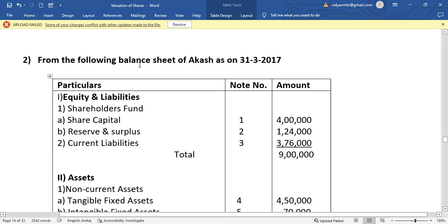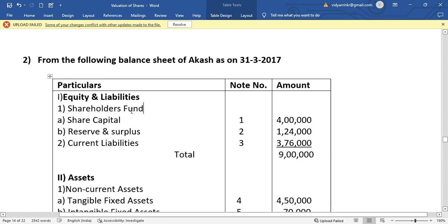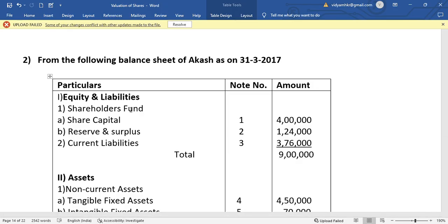Hello everyone, this is my second video. The question has items given in the balance sheet in vertical format. We need to solve the balance sheet — a horizontal balance sheet in vertical format — which is the balance sheet of company final statements of assets and liabilities.